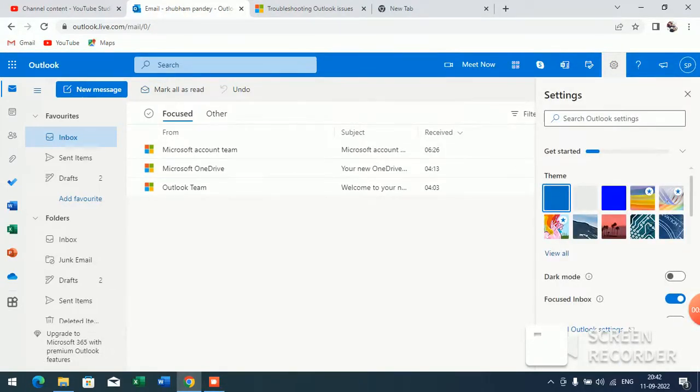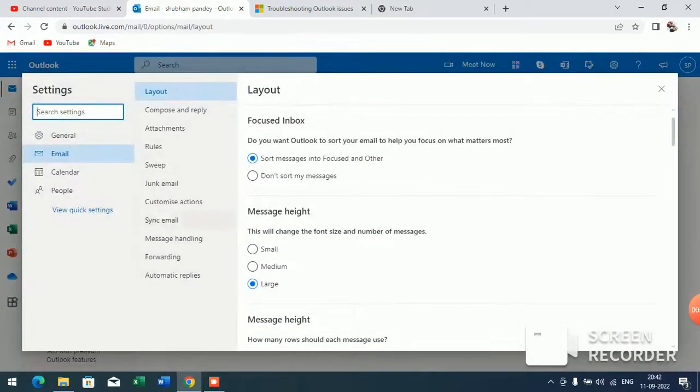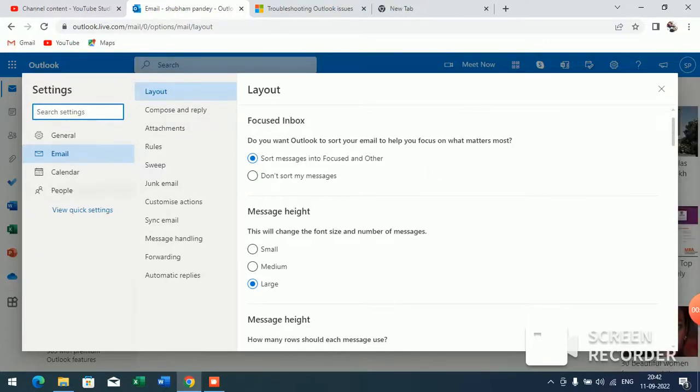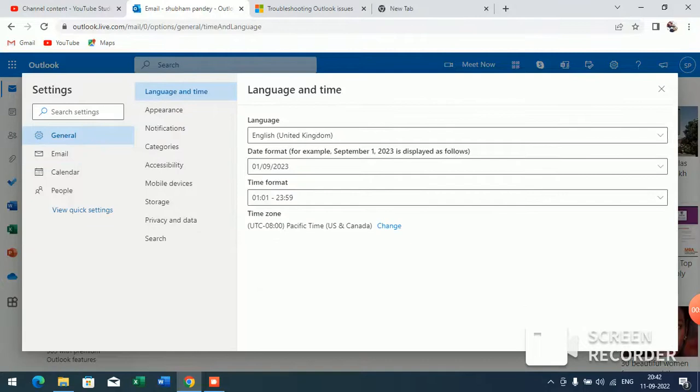Here you will see View all settings. Click on the View all settings option. Here you will see many options. Now click on the General setting.